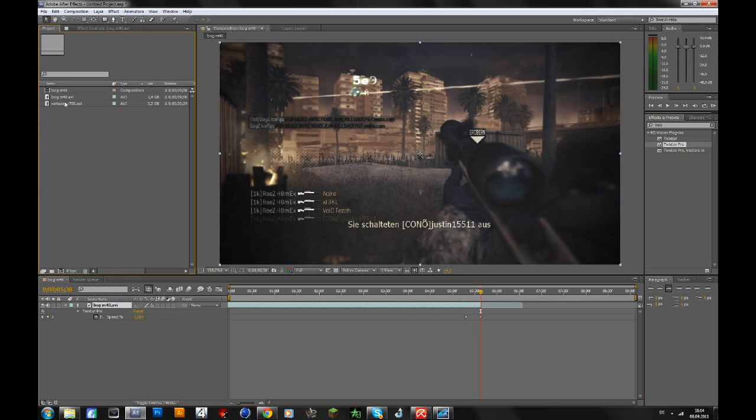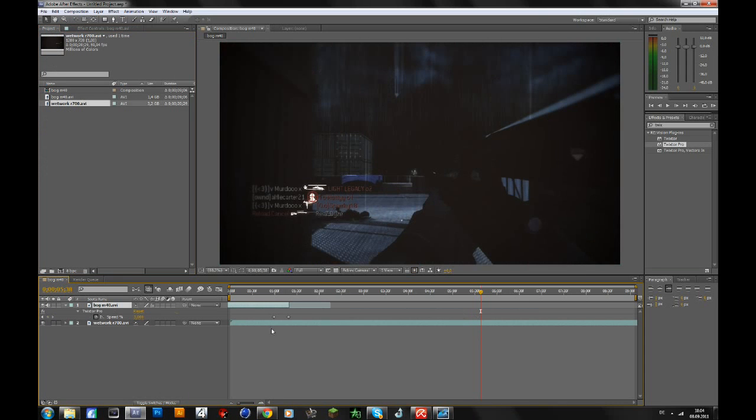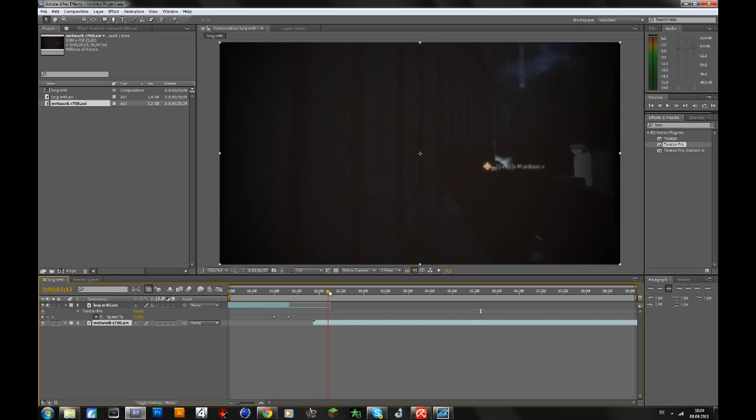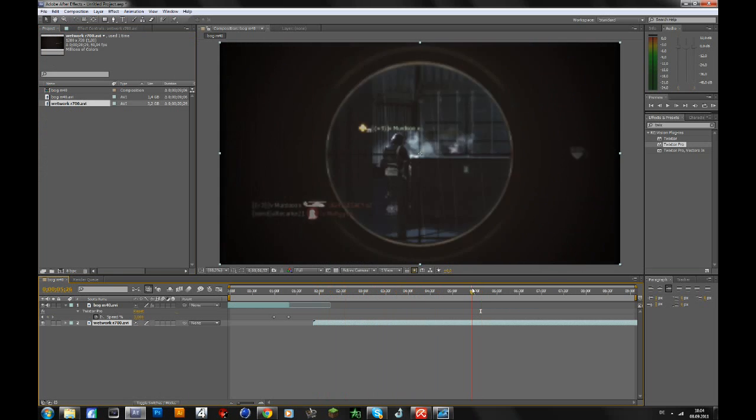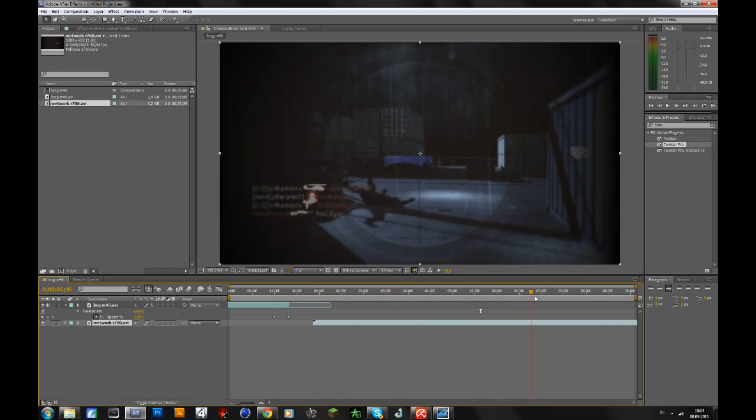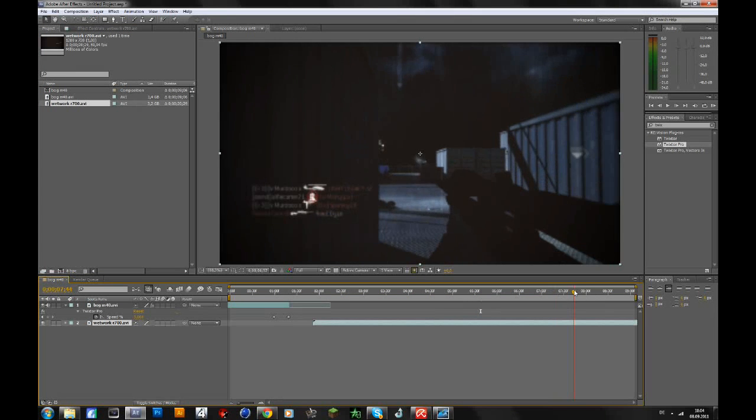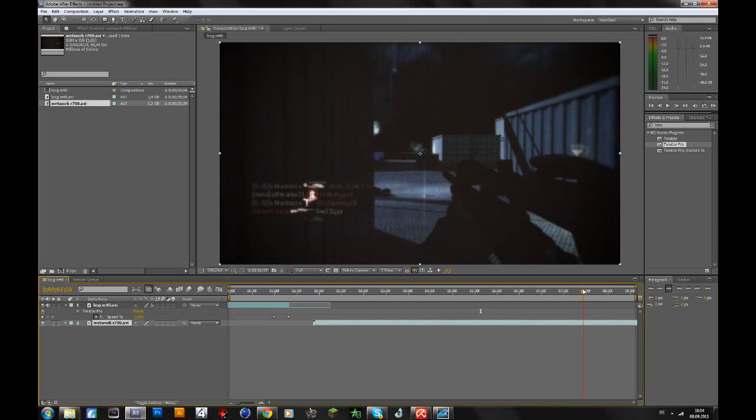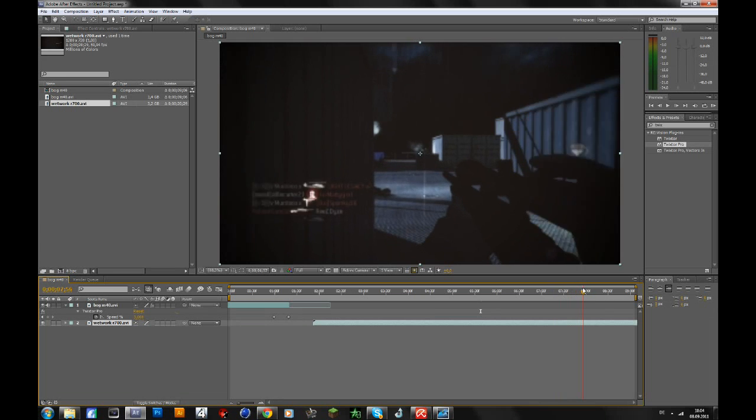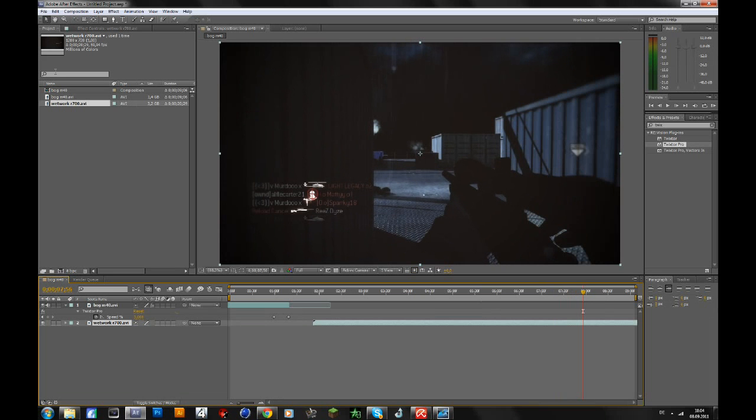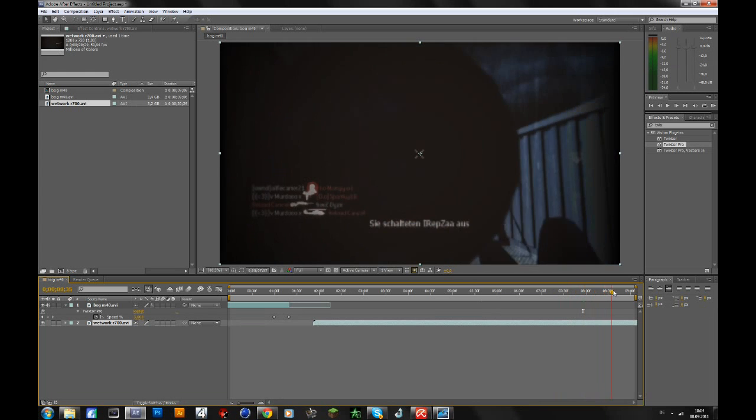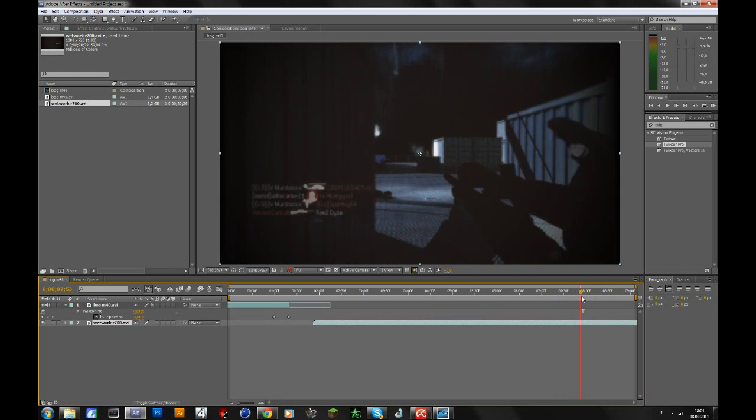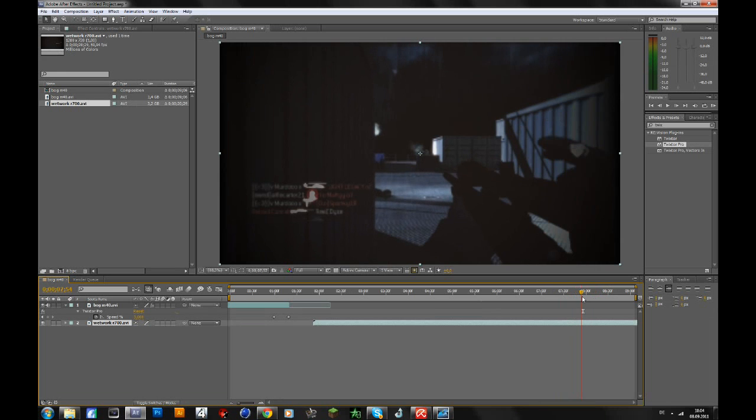Drag in your second clip. Because he missed a few times before he actually killed him, I will put Trickster on the part where he scoped in when he hit him. I want the transition to come at this point.